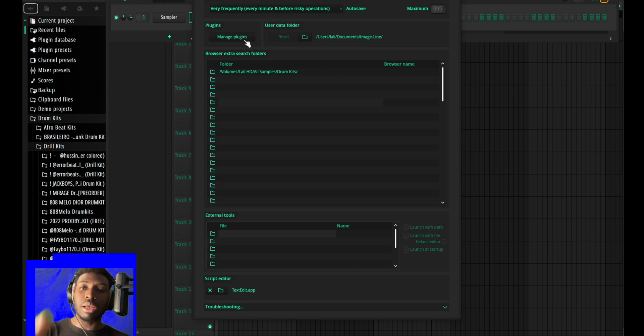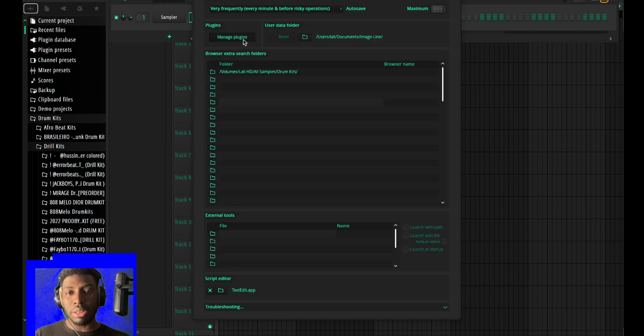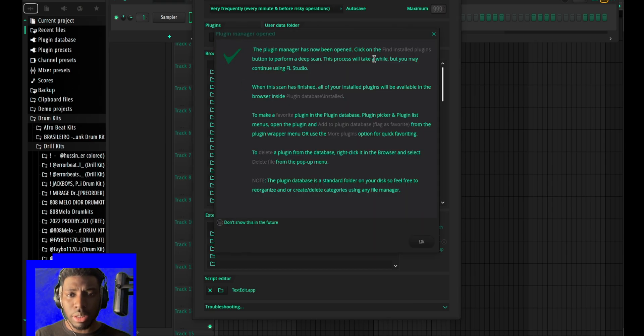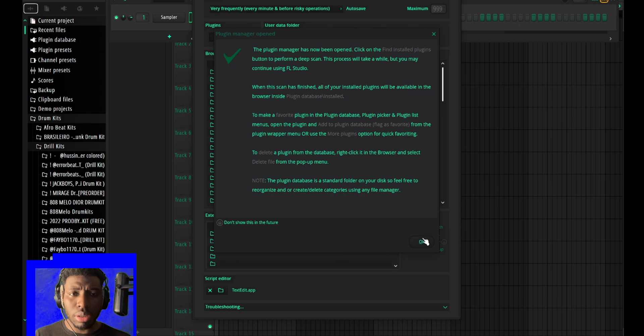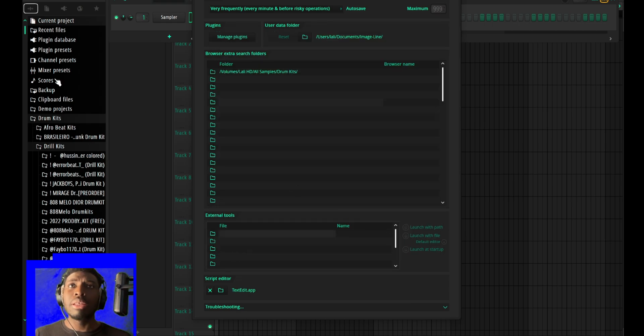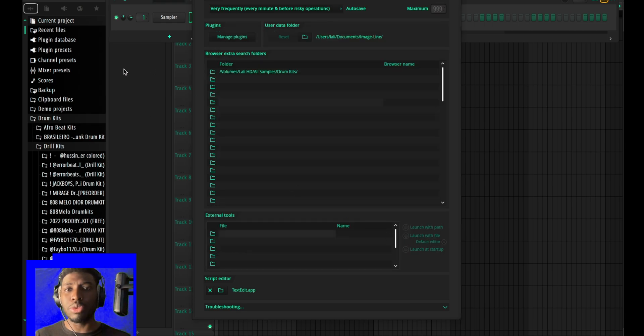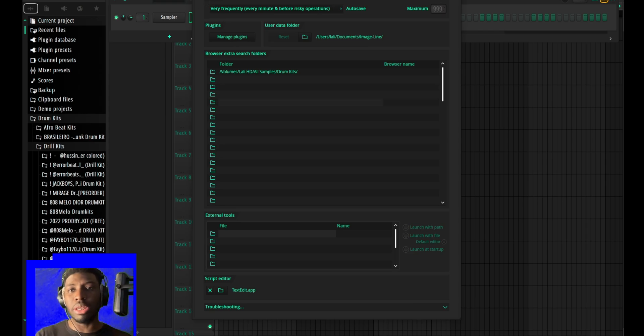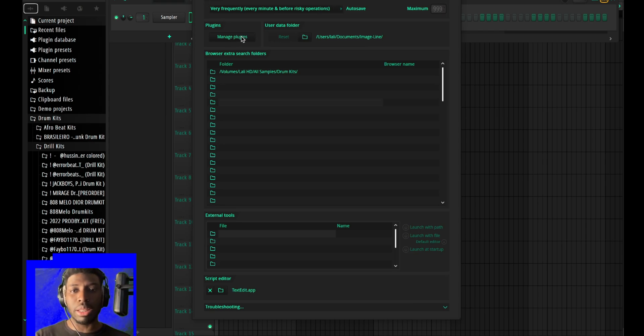They've also brought the plugin manager over here. The plugin manager has been moved to this place. It used to be only in options, but now it has been moved to this place.